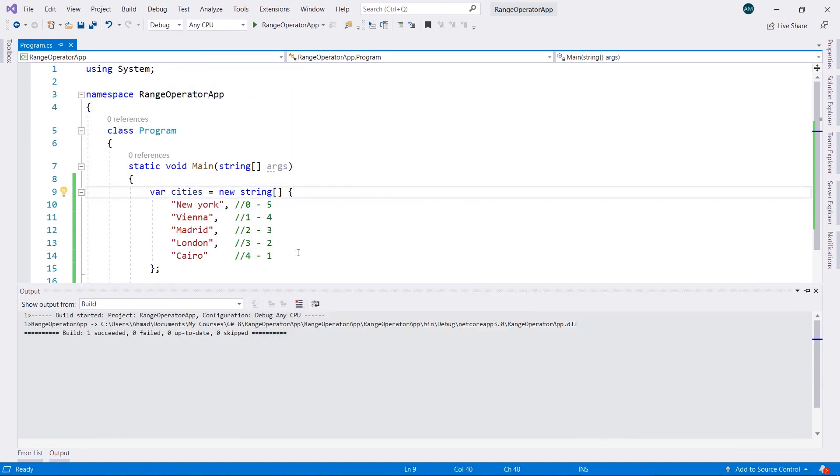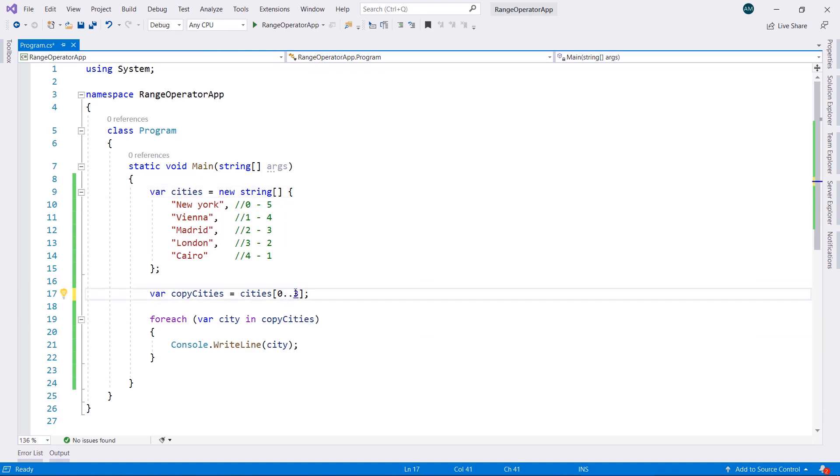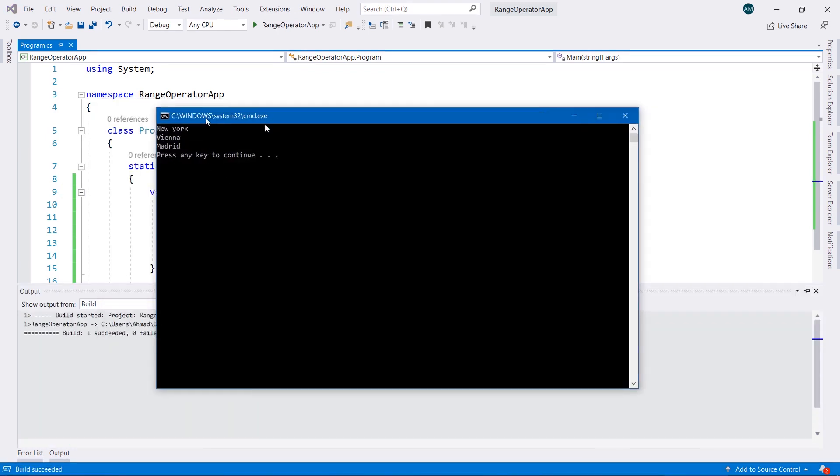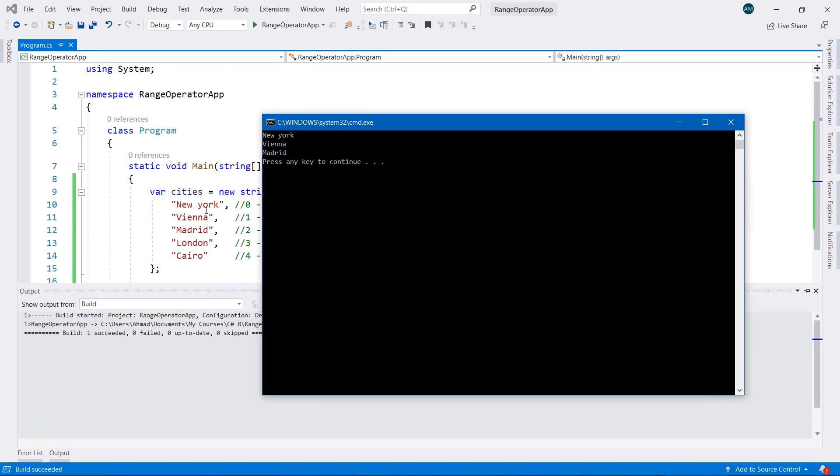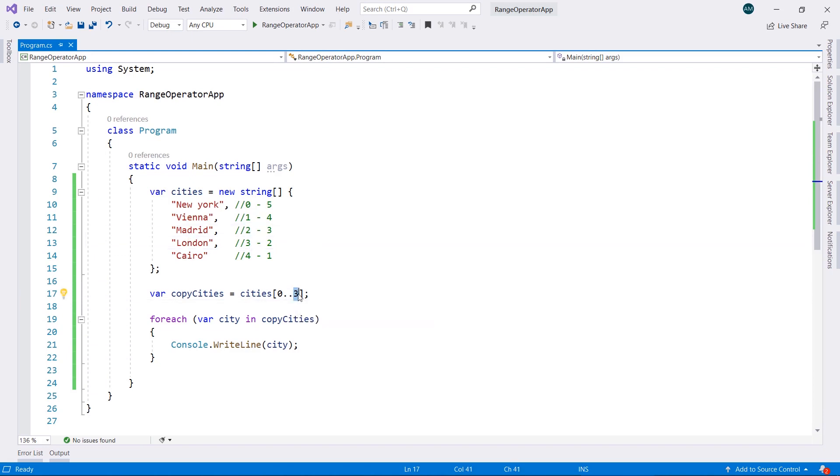If we were to choose 3, we're going to end up with New York, Vienna, and Madrid, and it skipped London and Cairo. So that's 0, 1, 2, and it does not take the last number in here. In this case, it's 3.